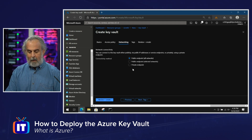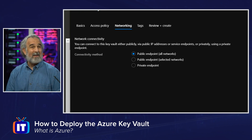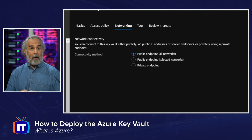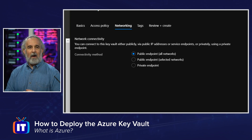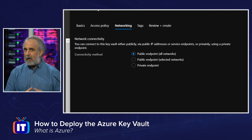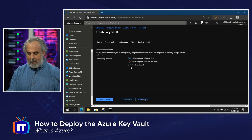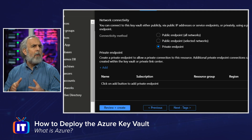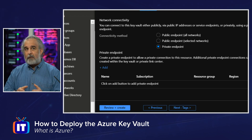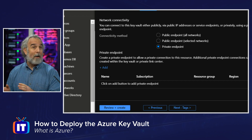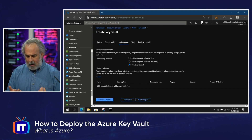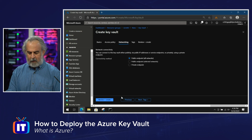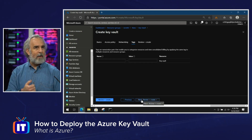In the networking area, we specify our connectivity method. Options include public endpoint meaning any network can interact with the Key Vault, public endpoint with only selected networks from a provided list, or private endpoint meaning only a specified private network — useful for narrowly defining access, almost like assigning its own subnet — can reach the resource, perhaps for a small group of virtual machines or applications.